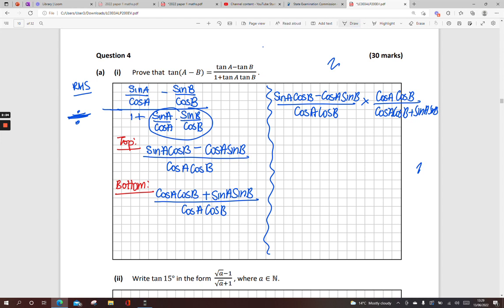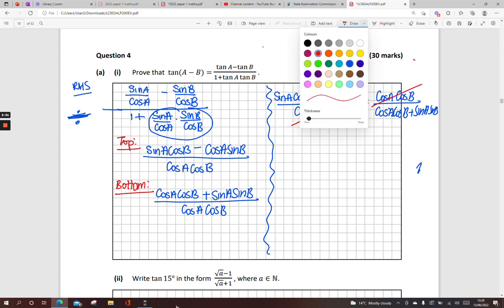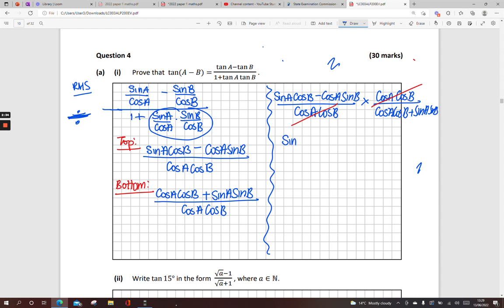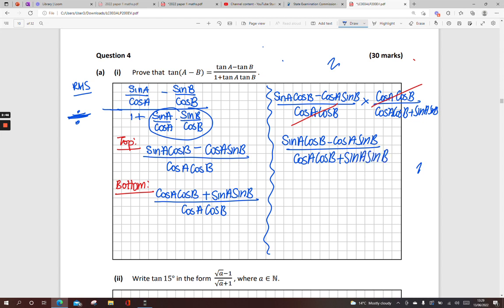When you do this, you have the same term above and below the line, so the cos A cos B cancels. Tidying up, you have sine A cos B minus cos A sine B, all over cos A cos B plus sine A sine B. The top line: if you go to page 14 of your formula book, sine A cos B minus cos A sine B is the same as sine(A minus B).